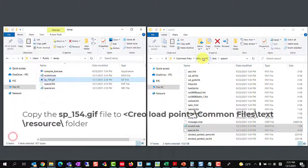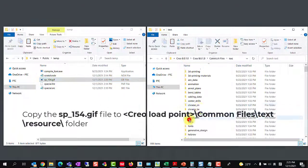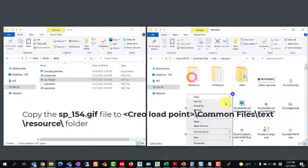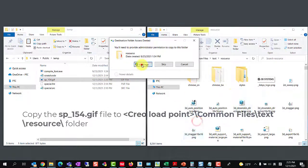Copy the image file to Creo load point, common files, text, resource folder.